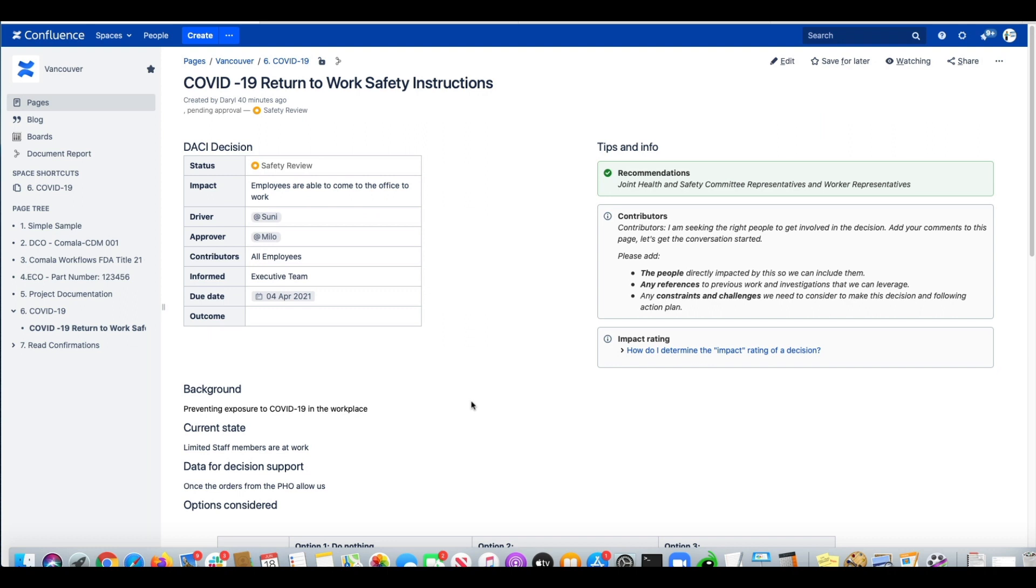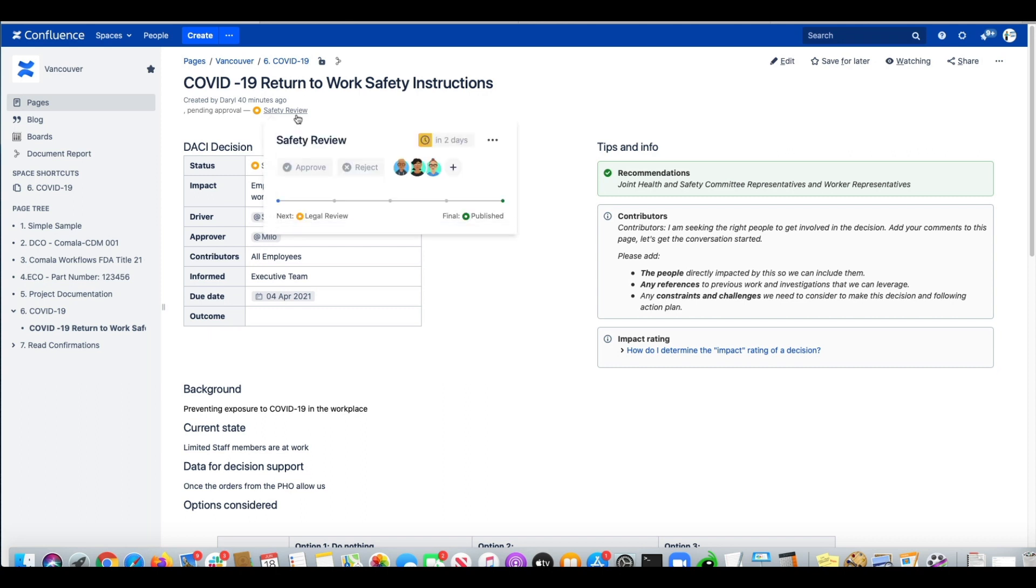We have a simple example here. We can see that the page is in safety review state, and we have several reviewers assigned to it.